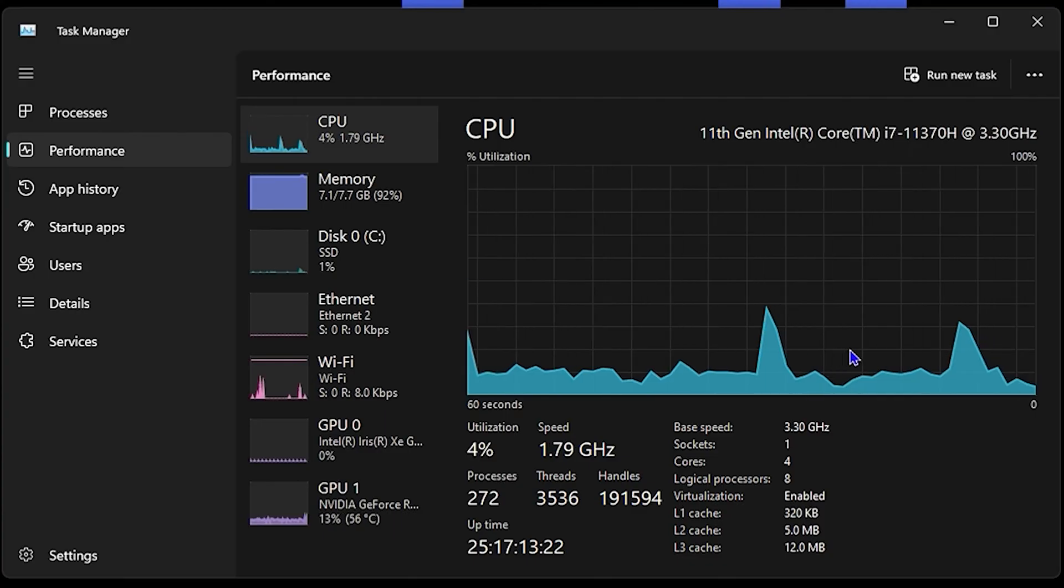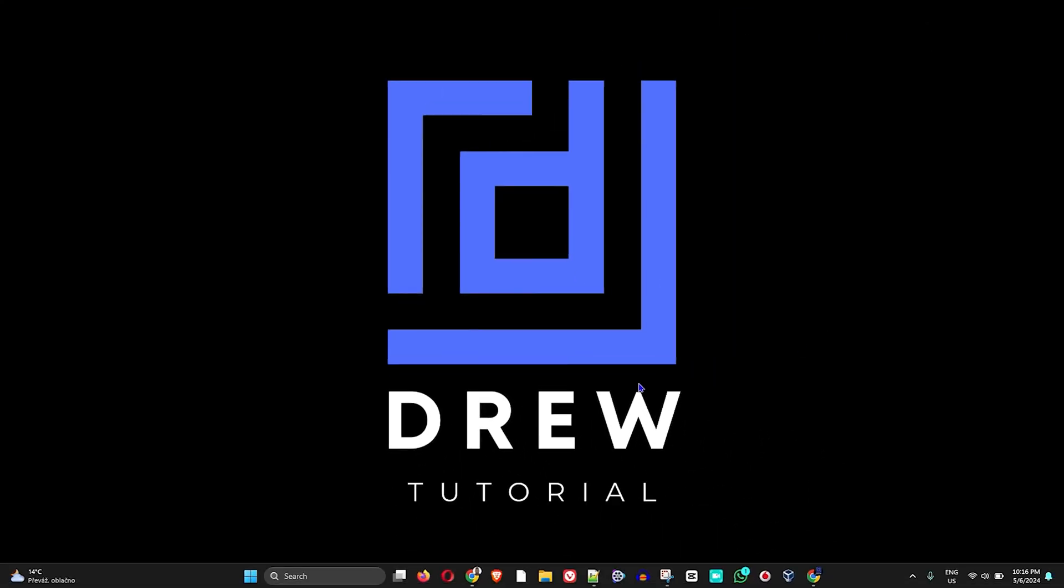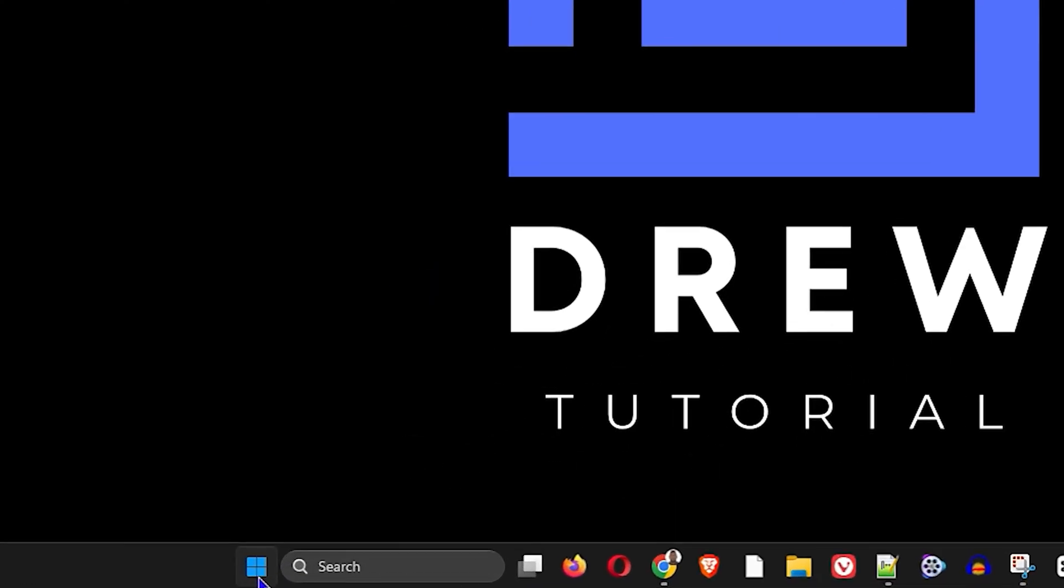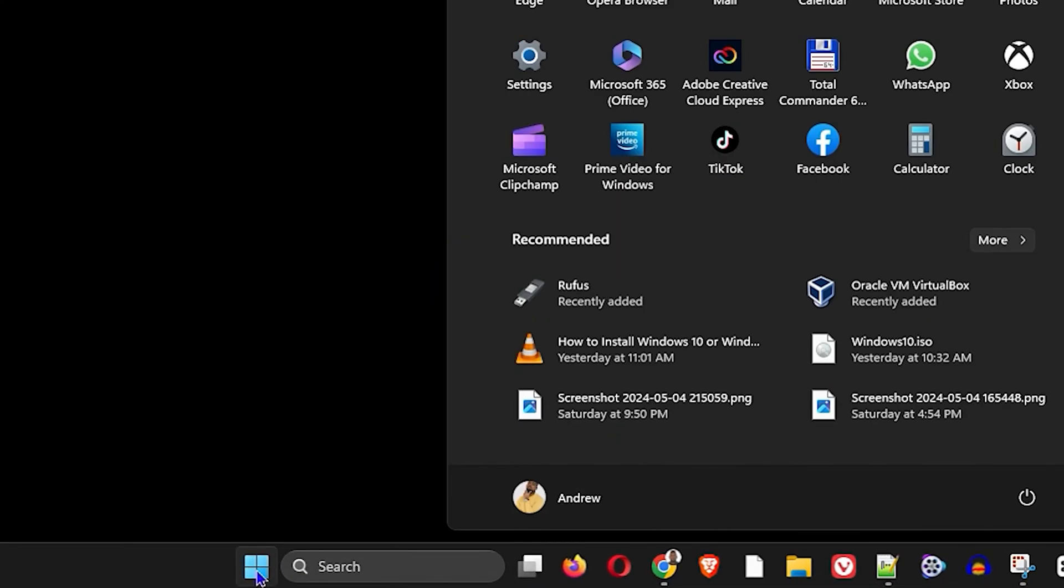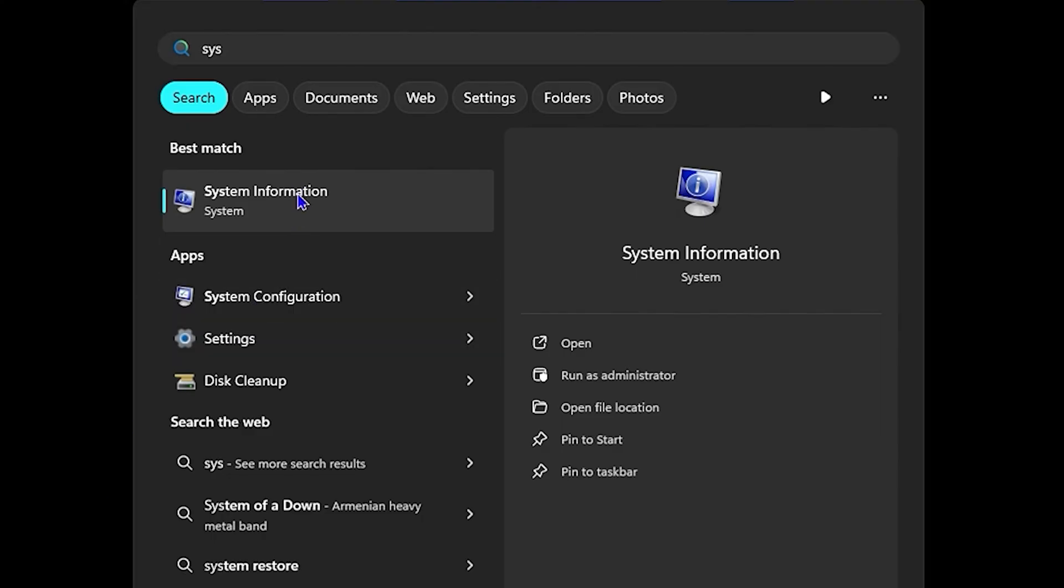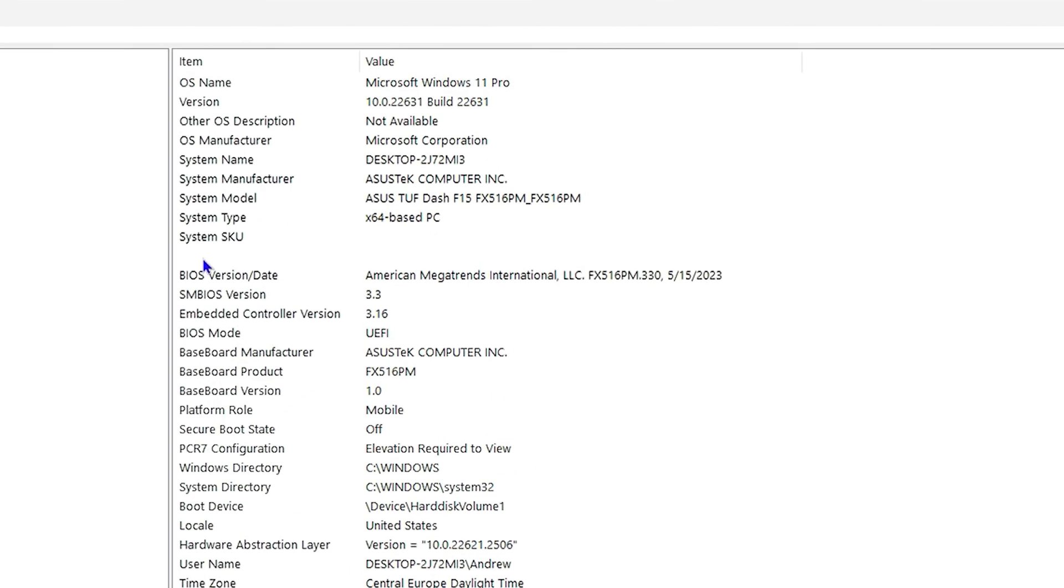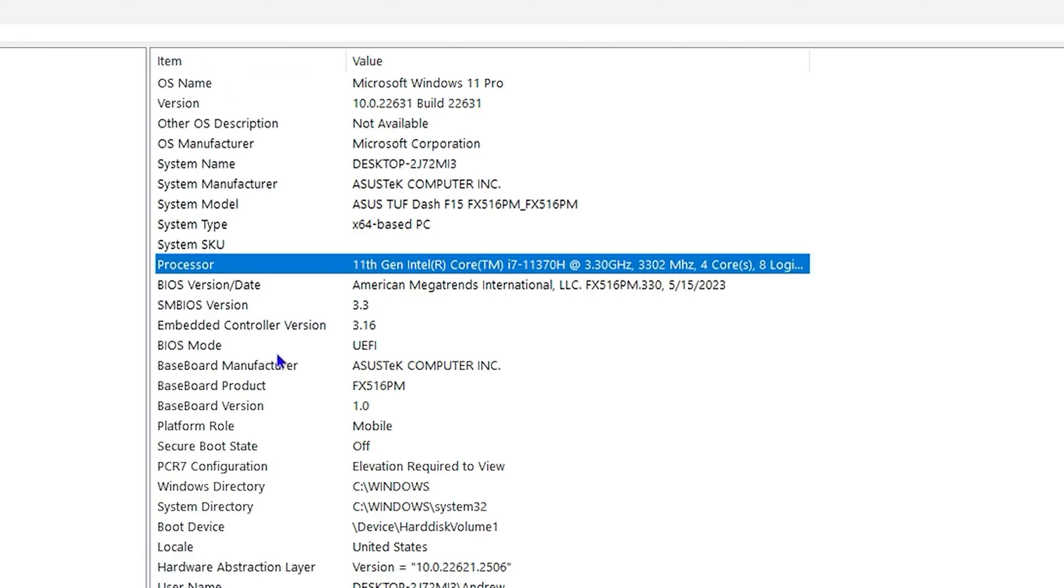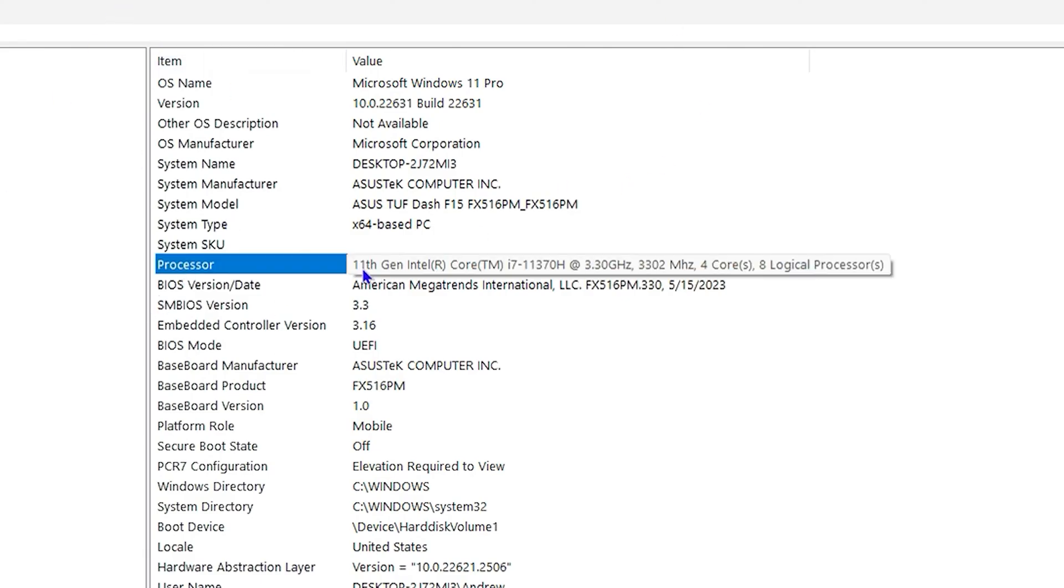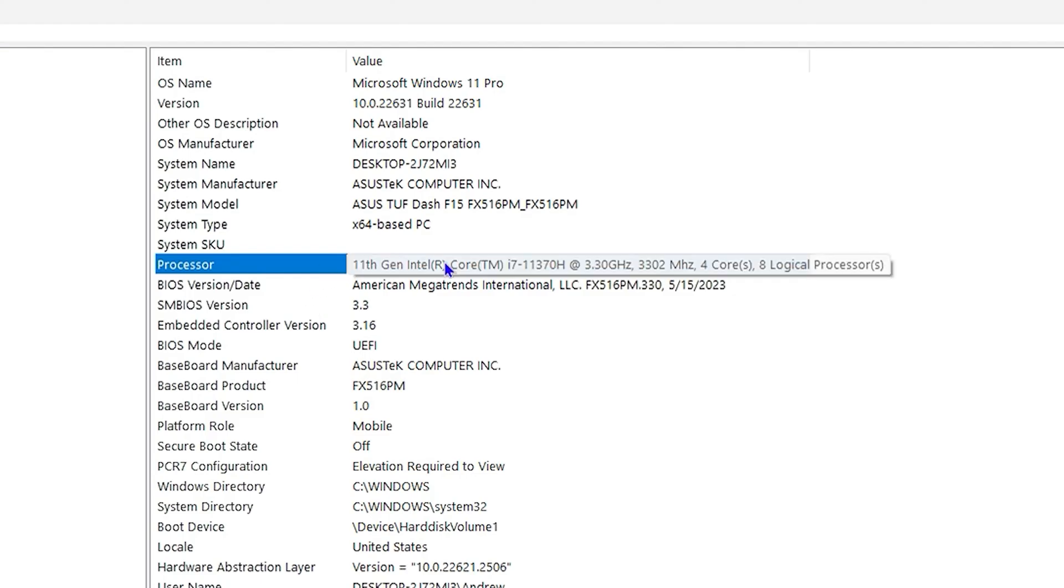Another way you can check this is to simply click the Windows key on your keyboard, type 'system,' and you will find System Information. Open that, and within here you will find your processor. If you look within the list, you'll find Processor, and from here you will find the processor name as well.